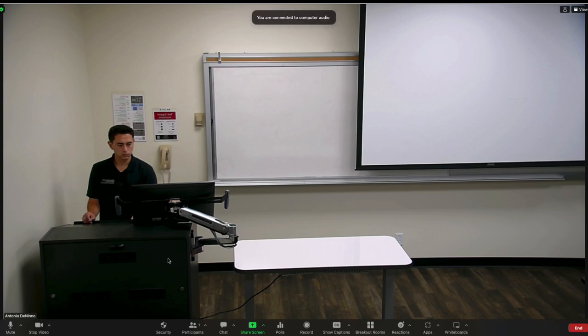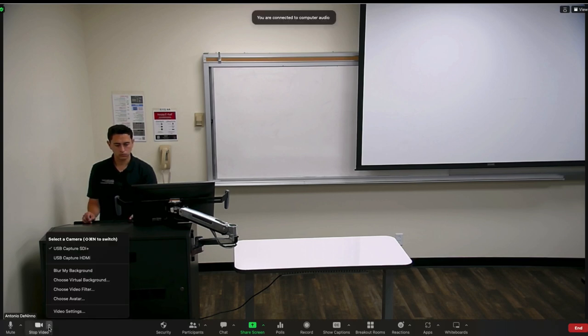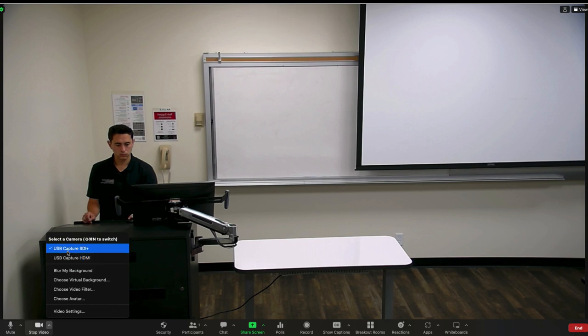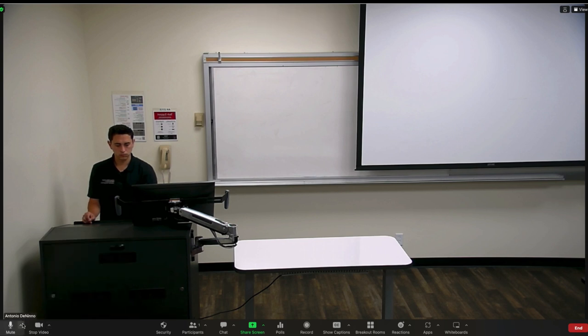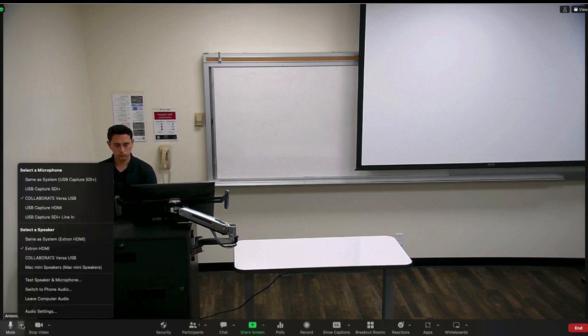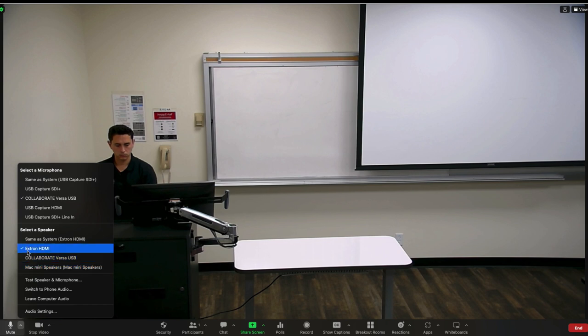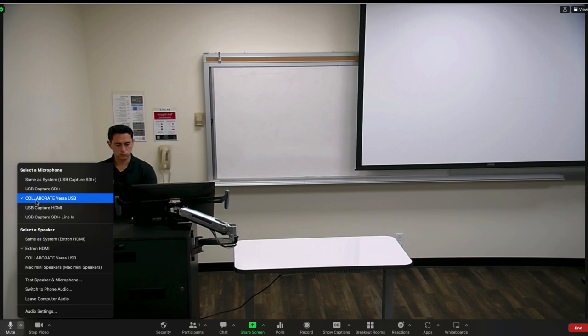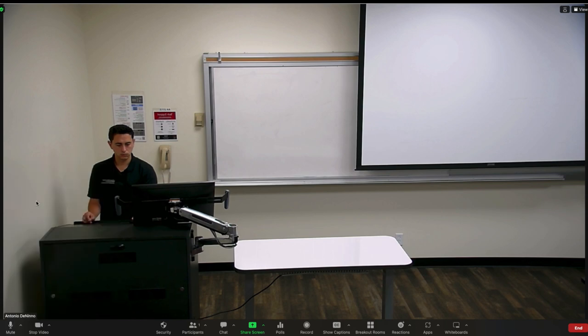And taking a look at your camera settings, please select the USB Capture SDI option. And for your speaker and microphone settings, select Extron HDMI as your speaker, and Collaborate Versa USB as your microphone.